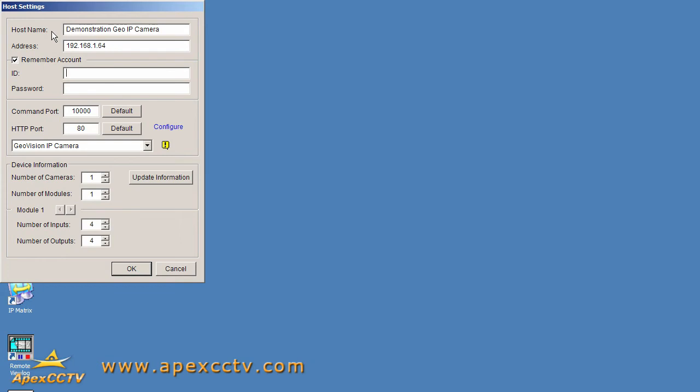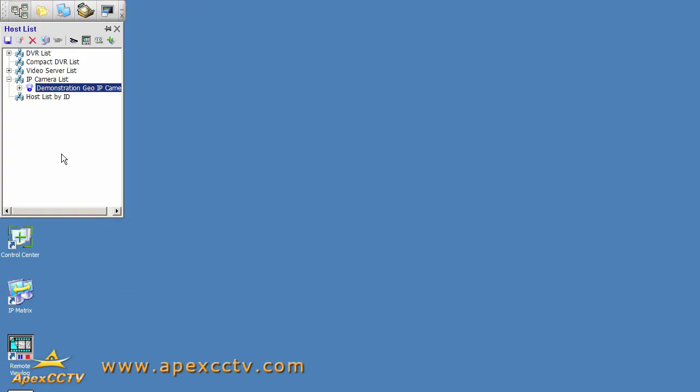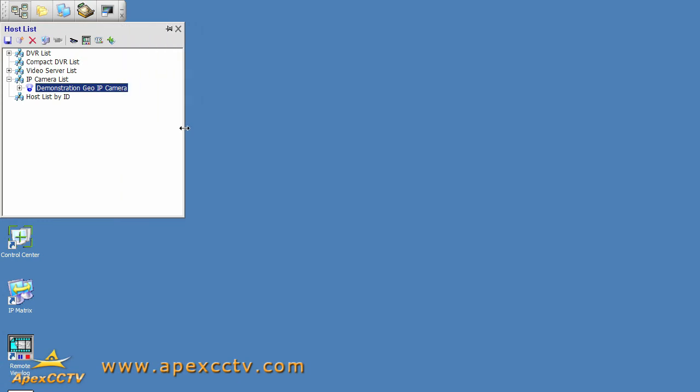There is only one camera available because this is an IP camera, it doesn't have multiple channels, and I don't need to do anything with the inputs or outputs, so we'll just select OK. And ladies and gentlemen, it's that simple. We now have a perfectly valid connection to a GeoVision IP camera.